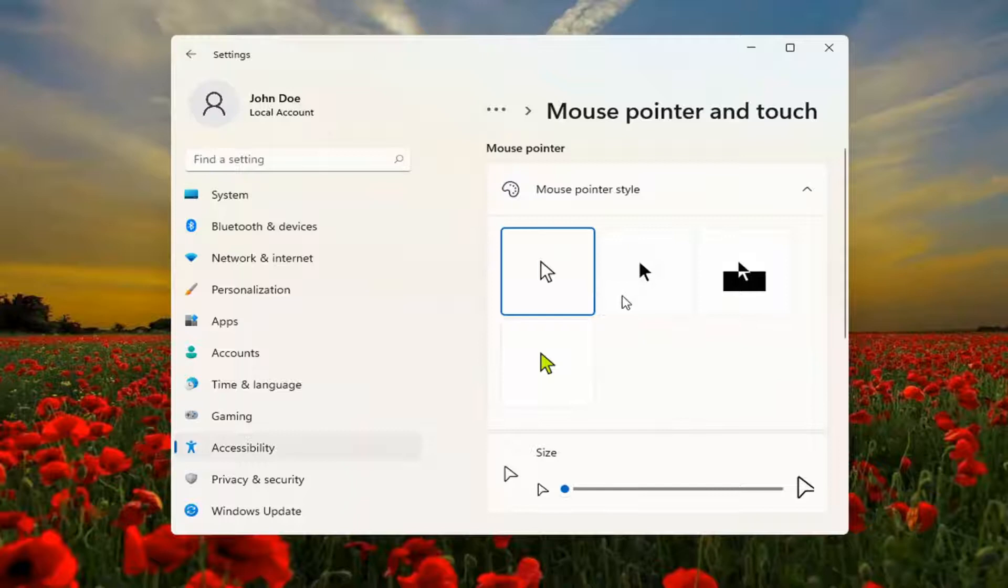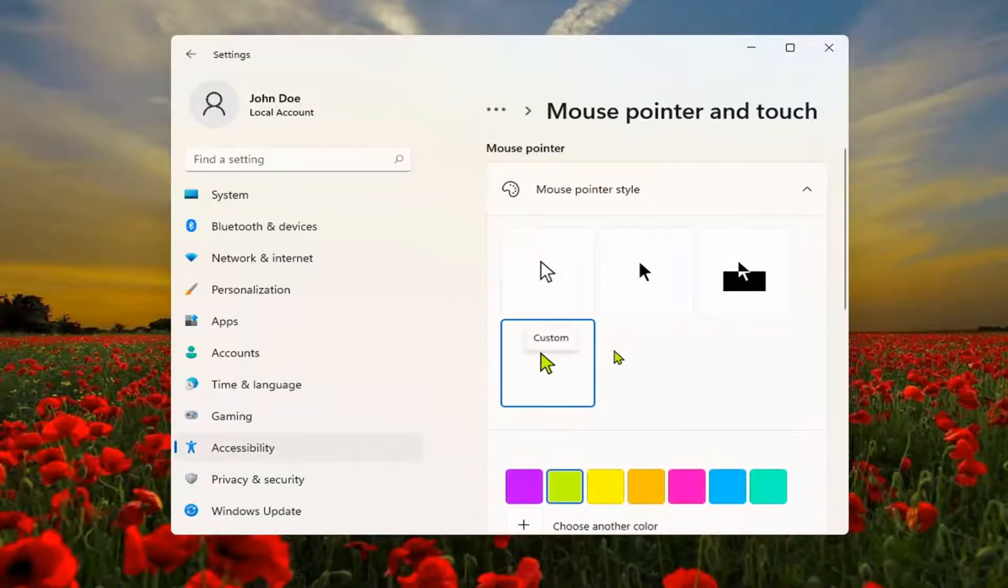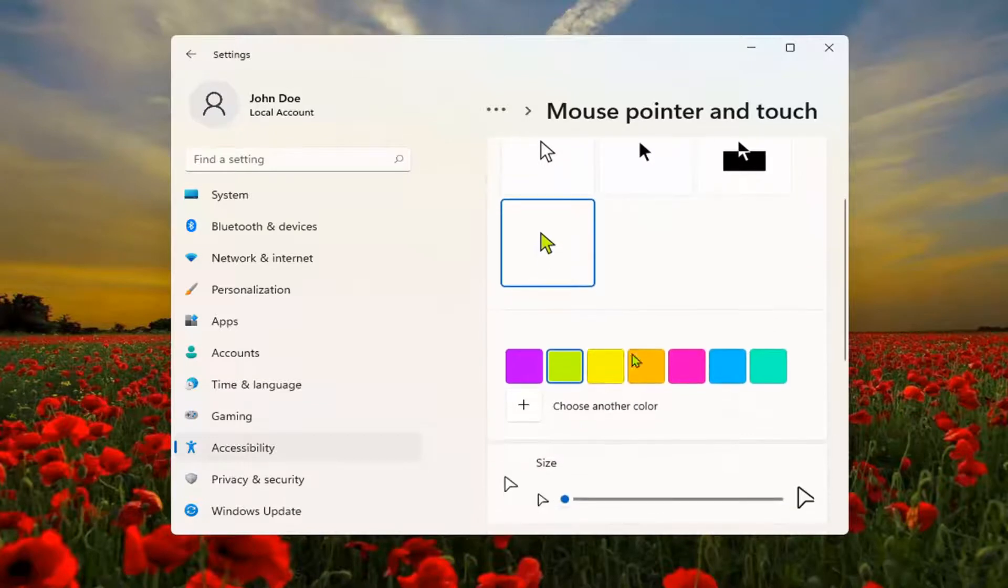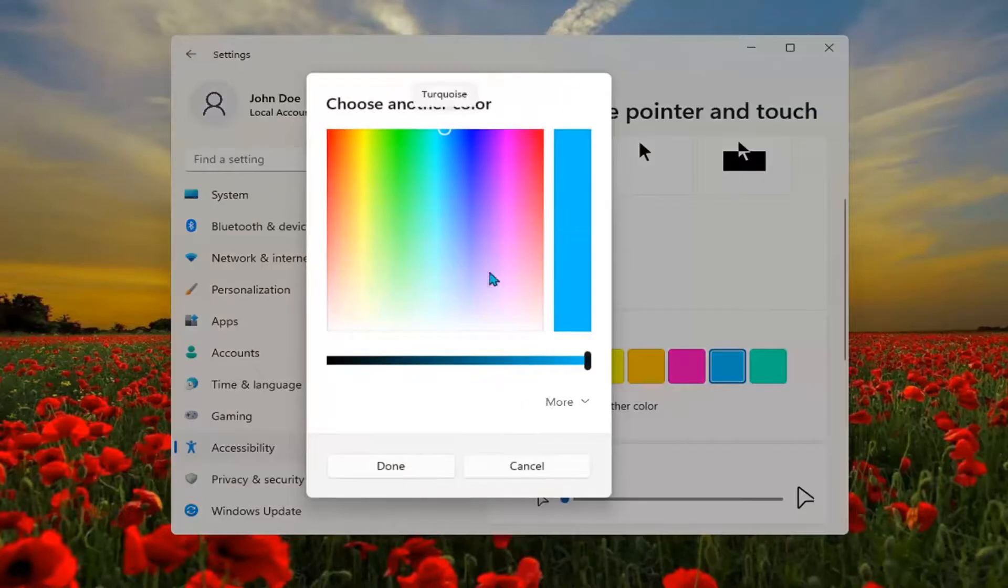And then at this point, go ahead and change the color by selecting the colored mouse icon. And then when you select that, you'll have the option to change the color of it. You can select the plus sign to choose another color as well.